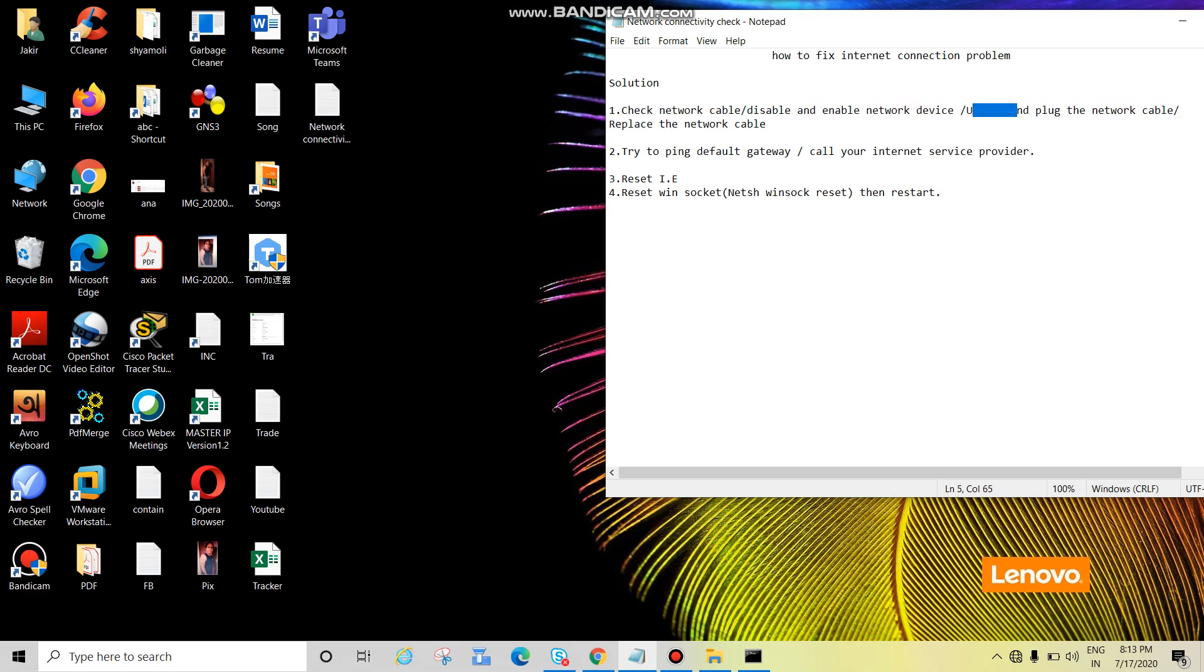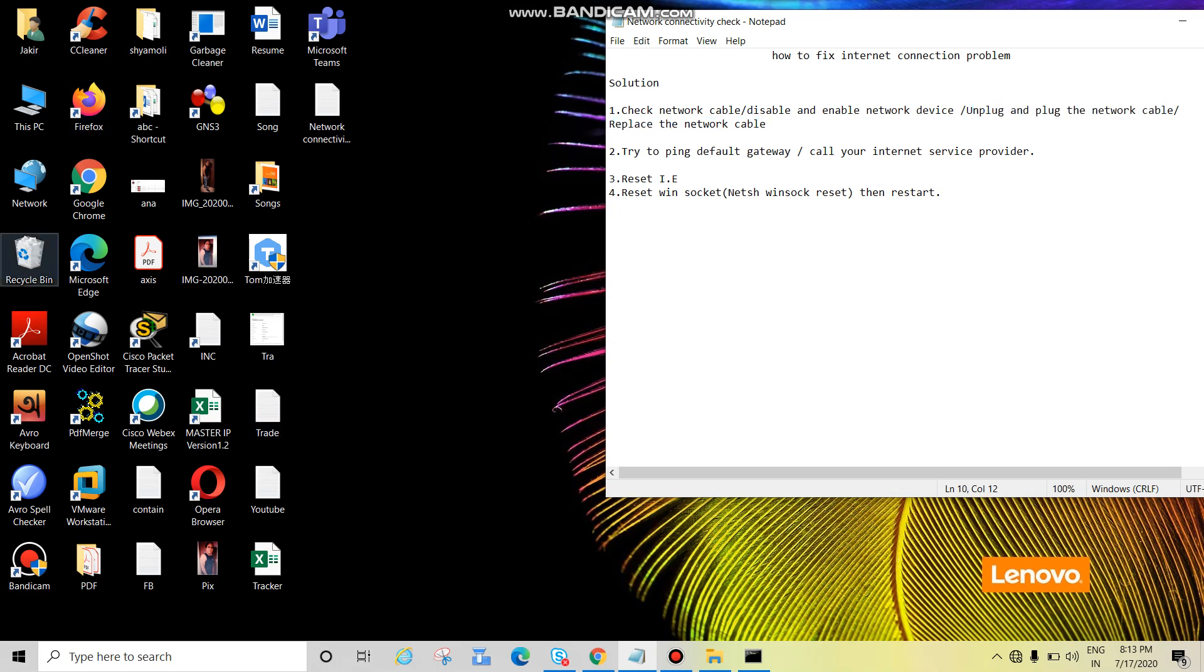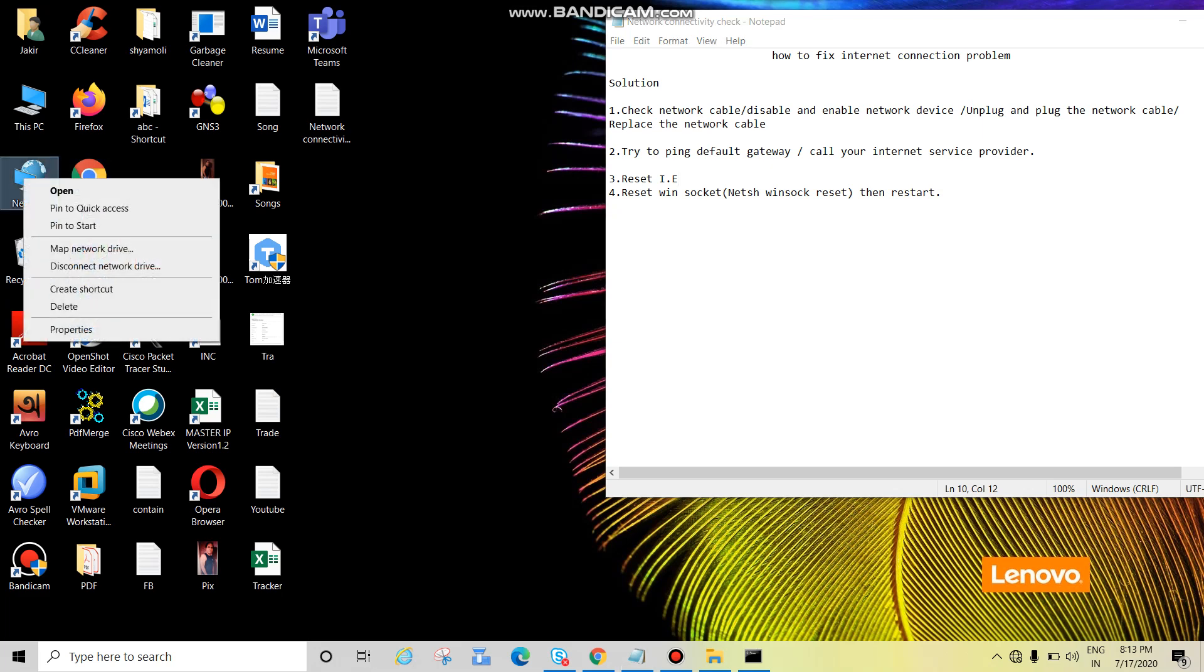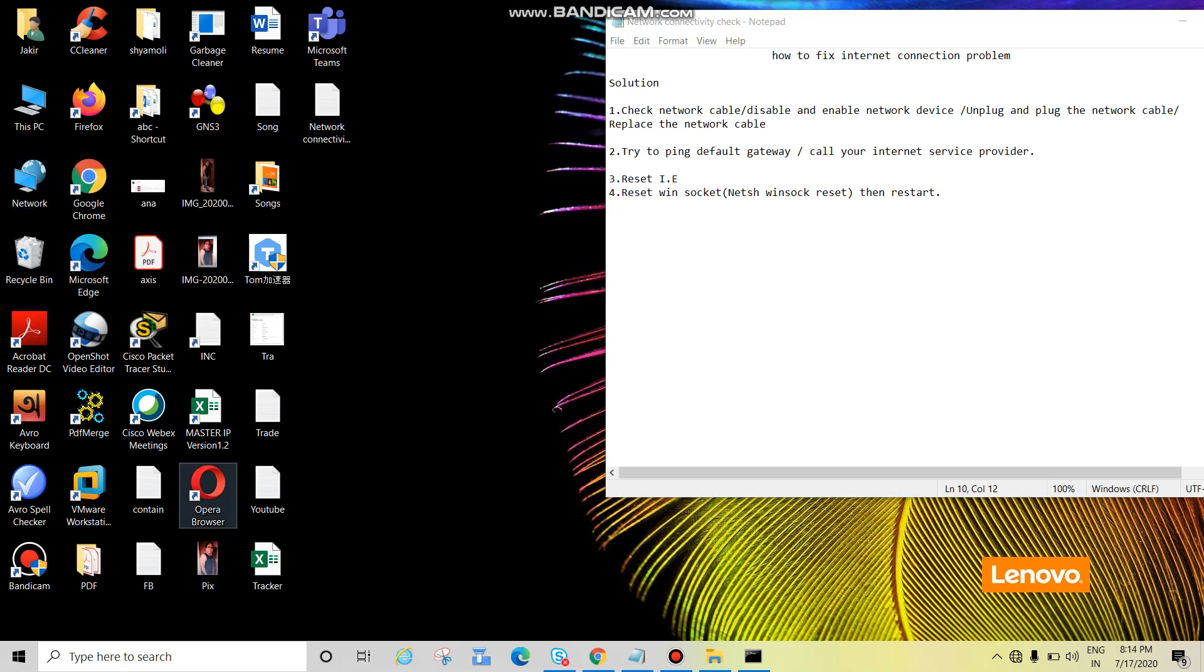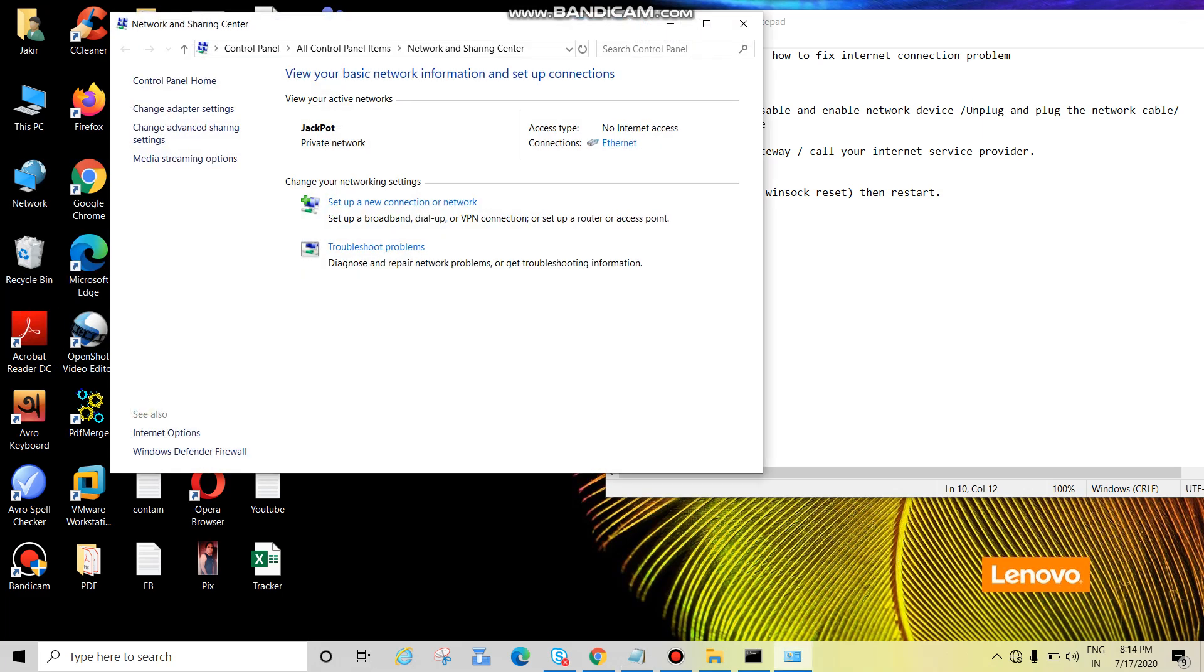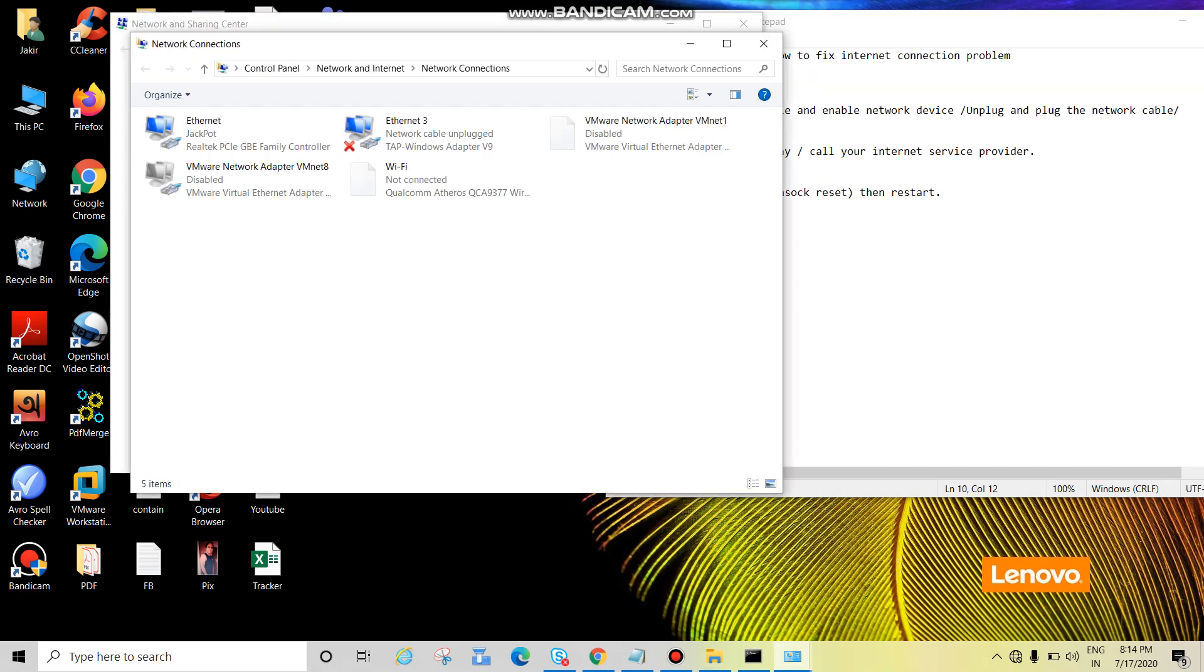Unplug and plug the network cable, replace the network cable. Let's start. Right click on network icon and click on properties. Click on change adapter settings, then we can see the network cable is connected. This is my Ethernet.